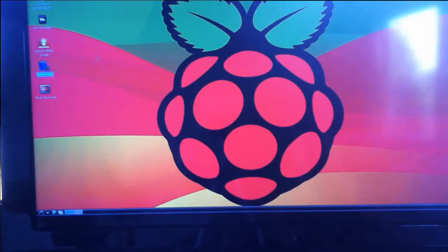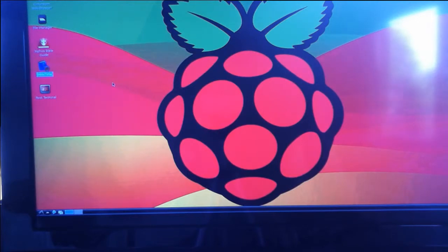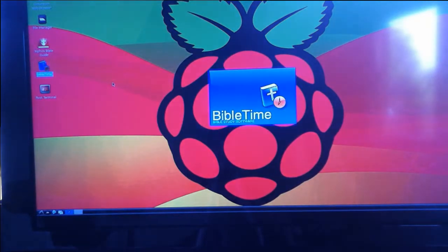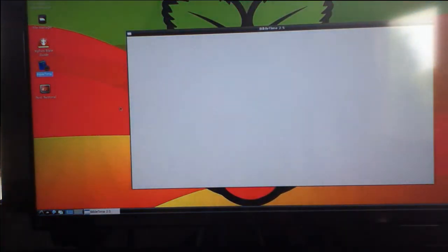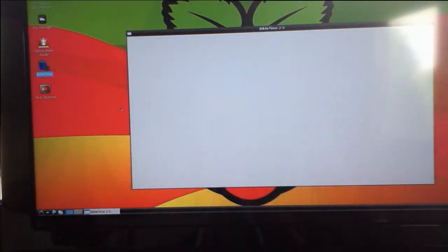BibleTime is another Bible reference tool that you can install on the Raspberry Pi. To install that, you type at the command line, sudo apt-get install BibleTime.